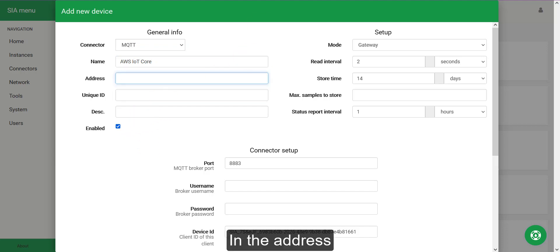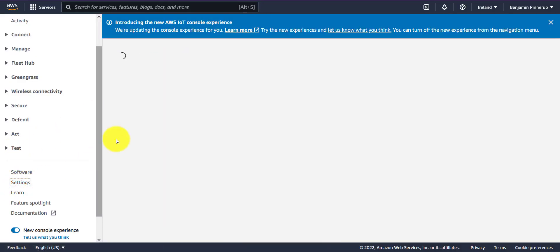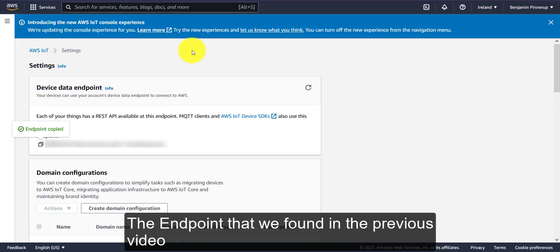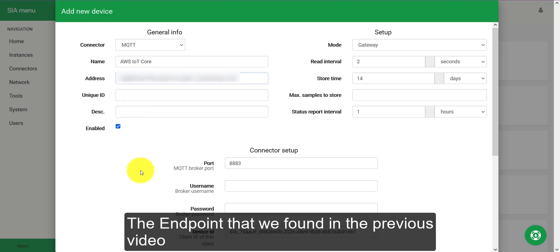In the address I will input the endpoint that we found in the previous video.